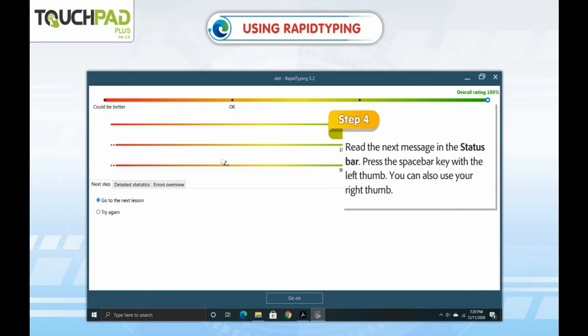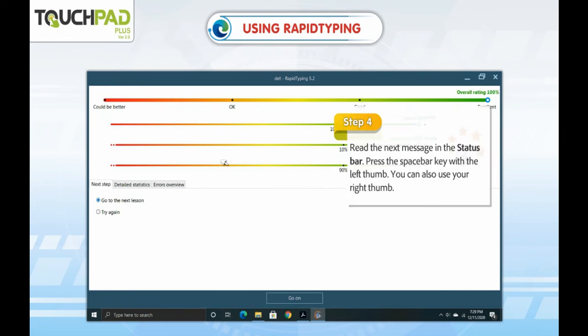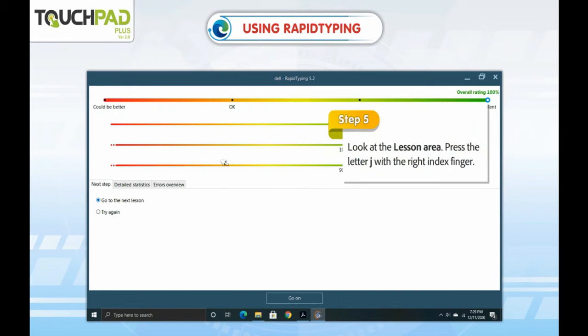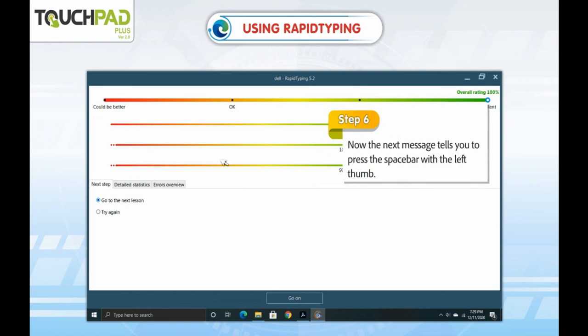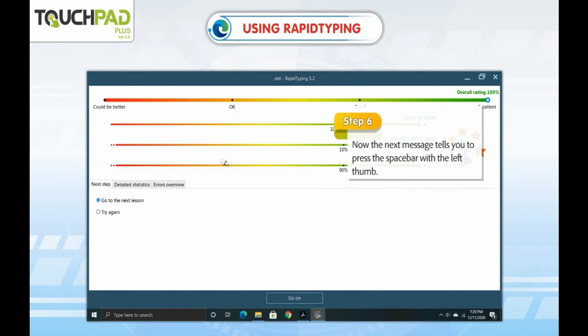You can also use your right thumb. Step 5. Look at the lesson area. Press the letter J with the right index finger. Step 6. Now the next message tells you to press the space bar with the left thumb.